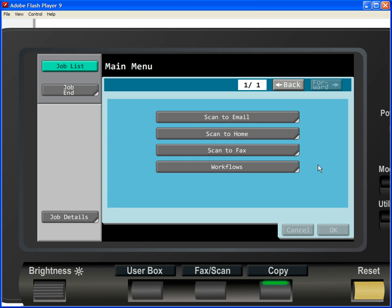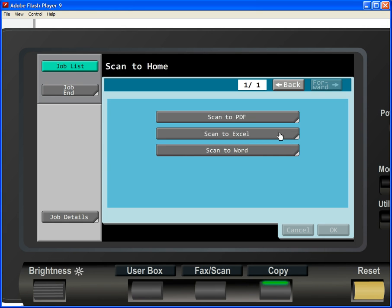Another popular capability of AutoStore that's included is the ability to scan to an individual's home directory. When we select this workflow, we are given the option to scan the document into three different formats: searchable PDF, Excel, and Word.